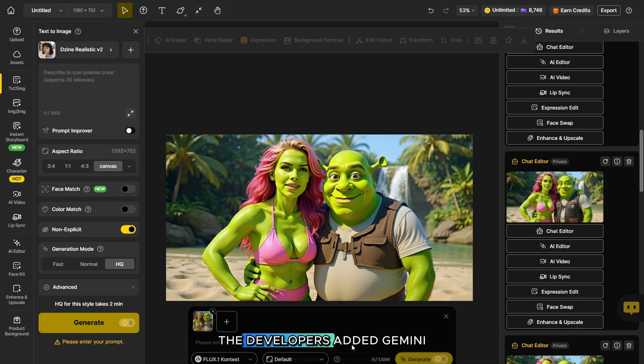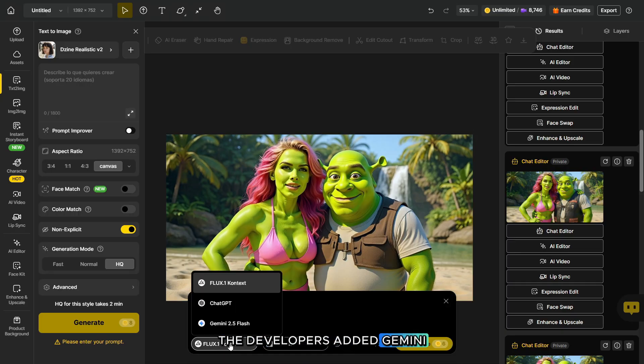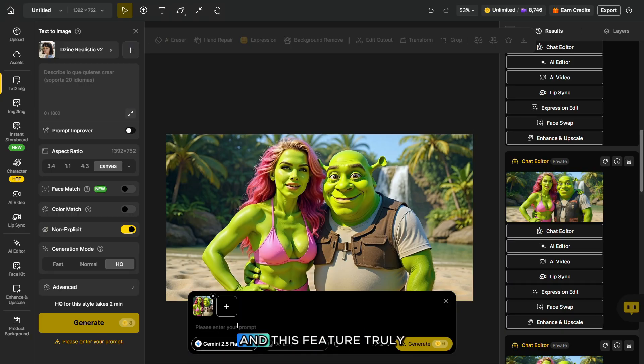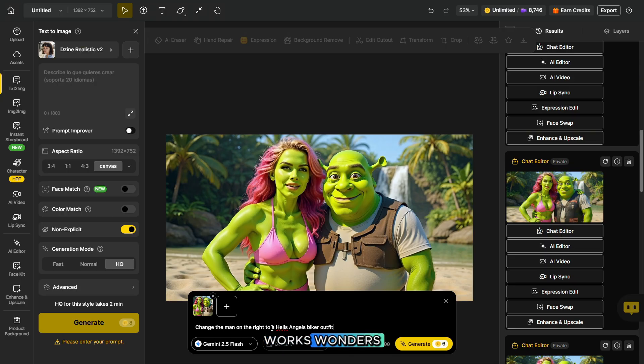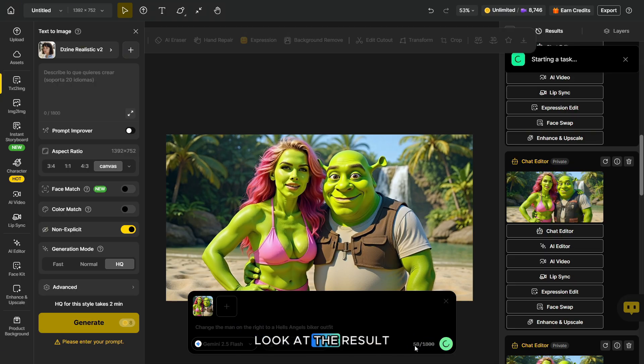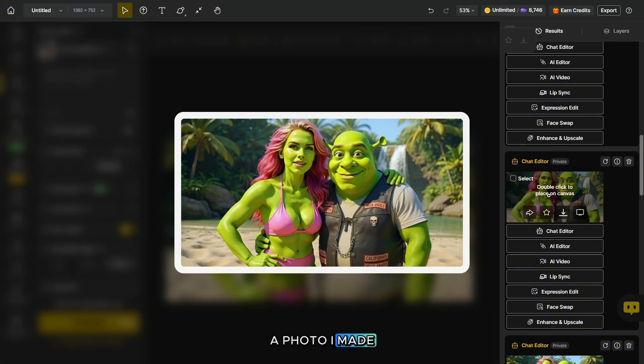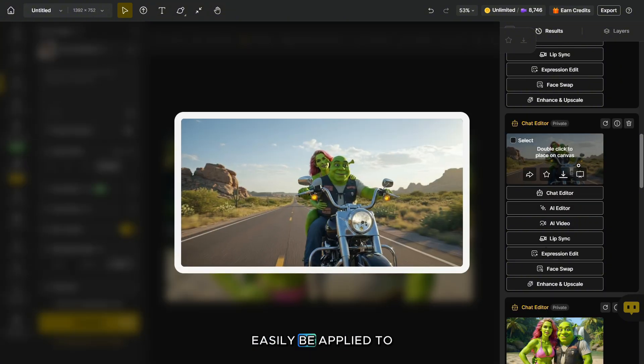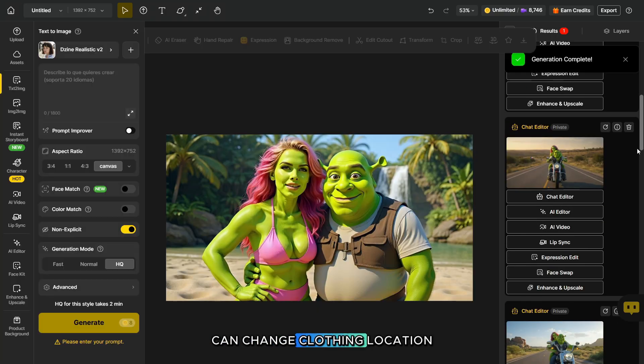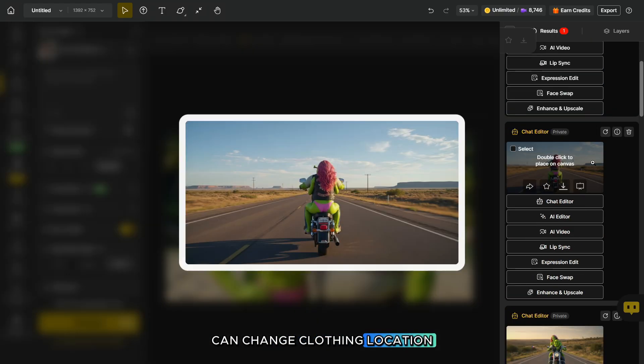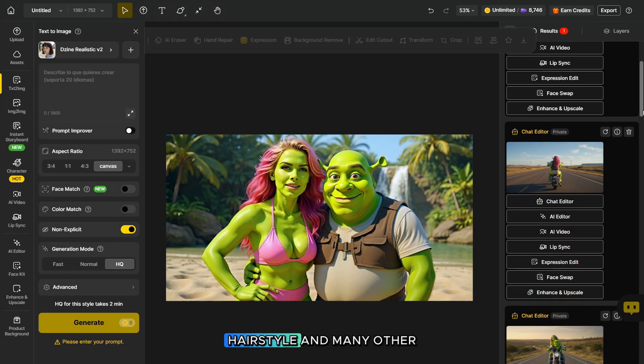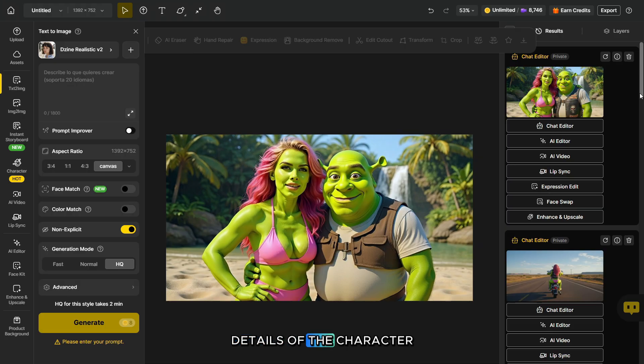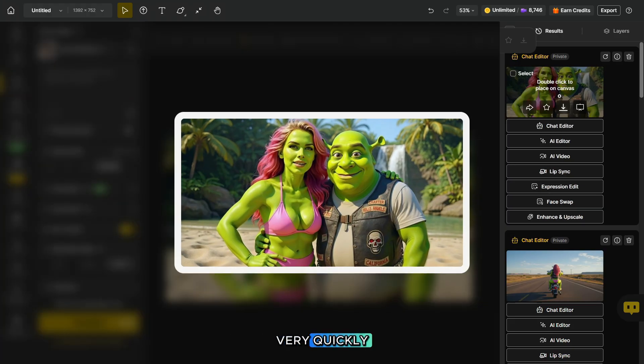And just recently, the developers added Gemini 2.5 Flash Nano Banano to the chat editor, and this feature truly works wonders. Let's try generating a photo and take a look at the result. By the way, here's a photo I made earlier, and such changes can easily be applied to the original image. With a prompt, you can change clothing, location, hairstyle, and many other details of the character very quickly.